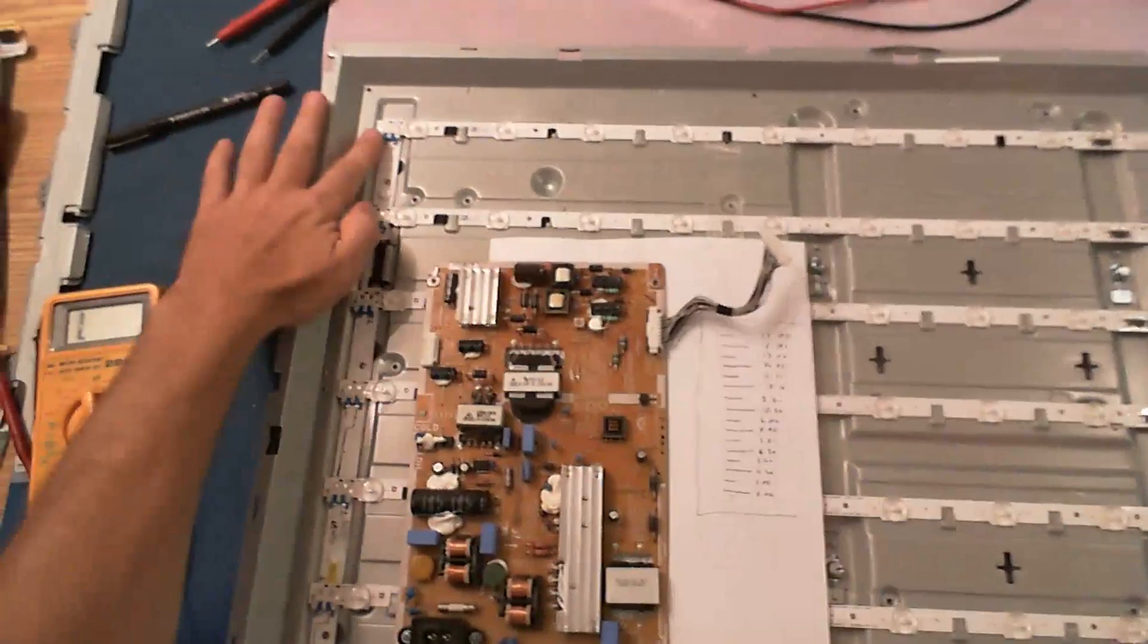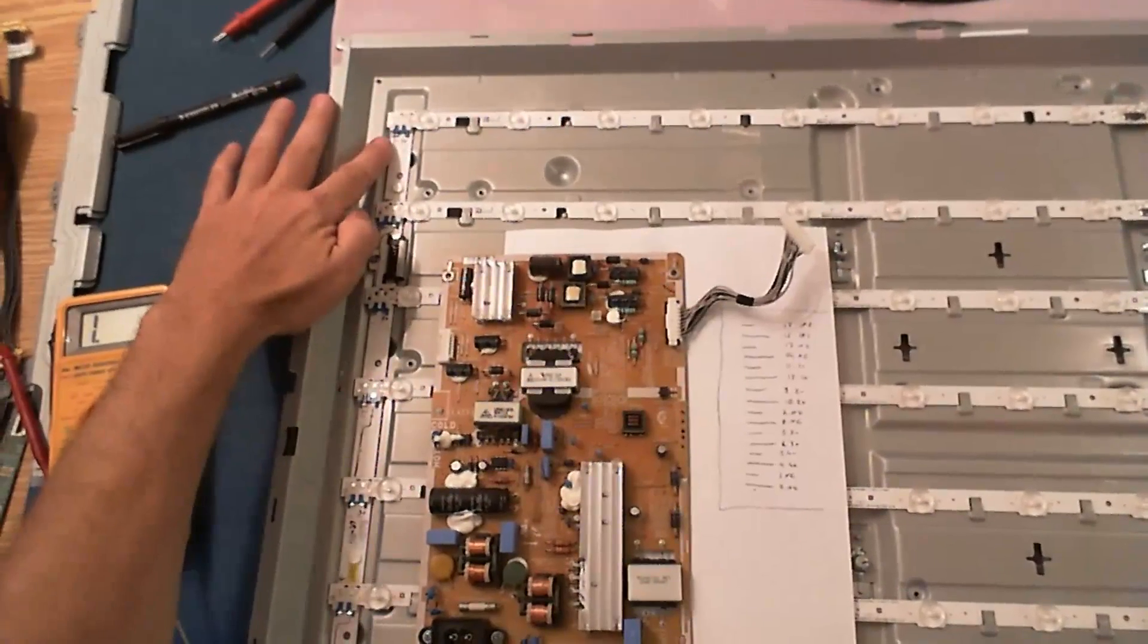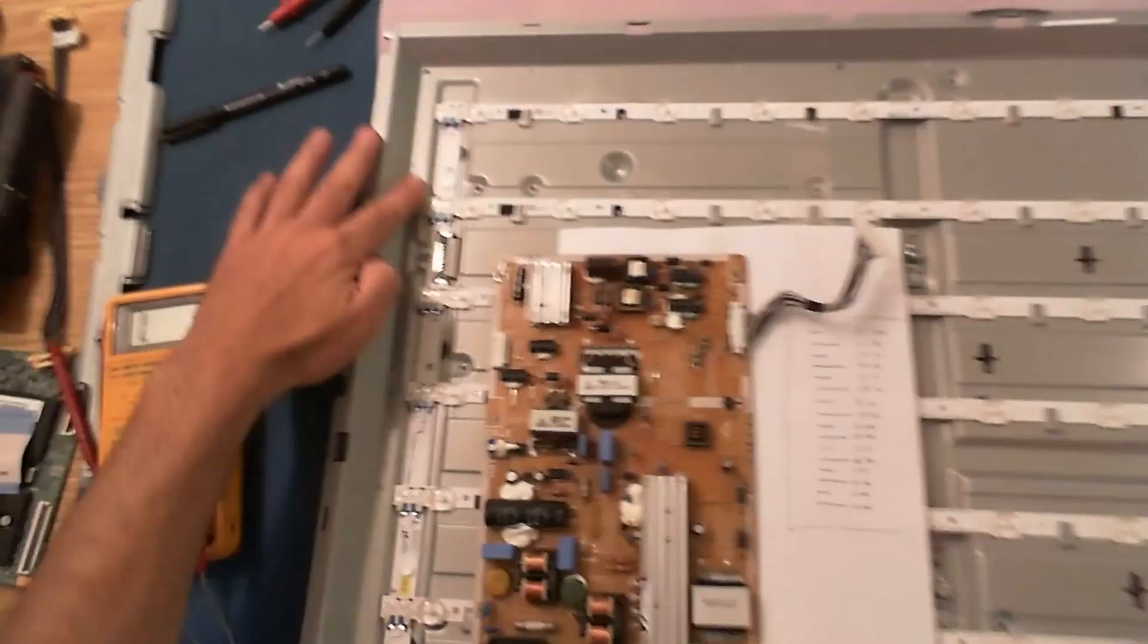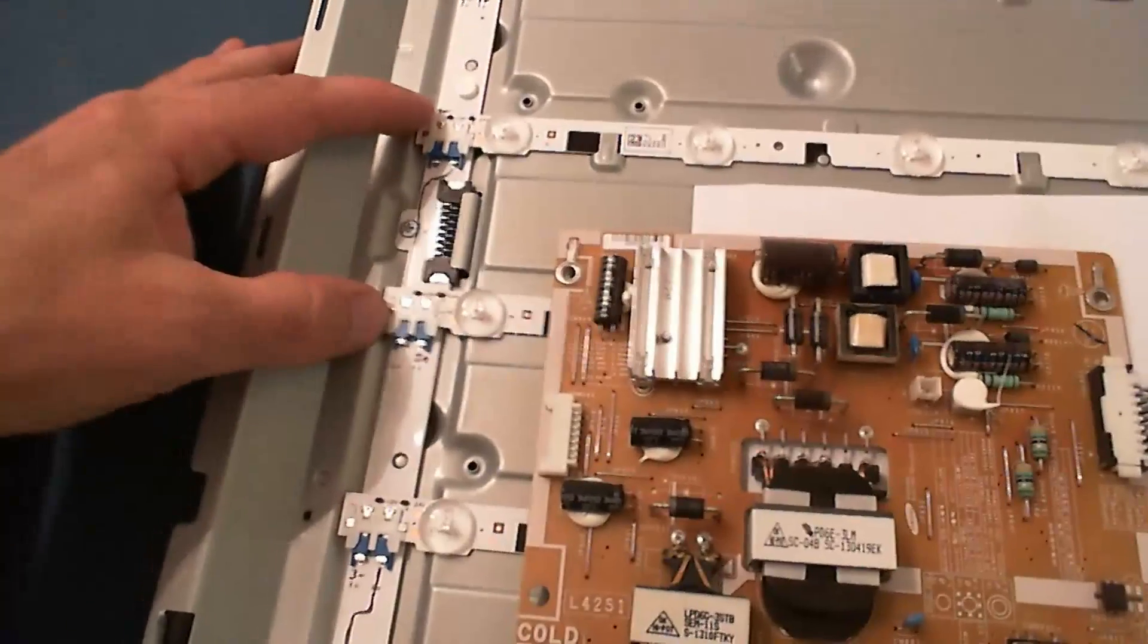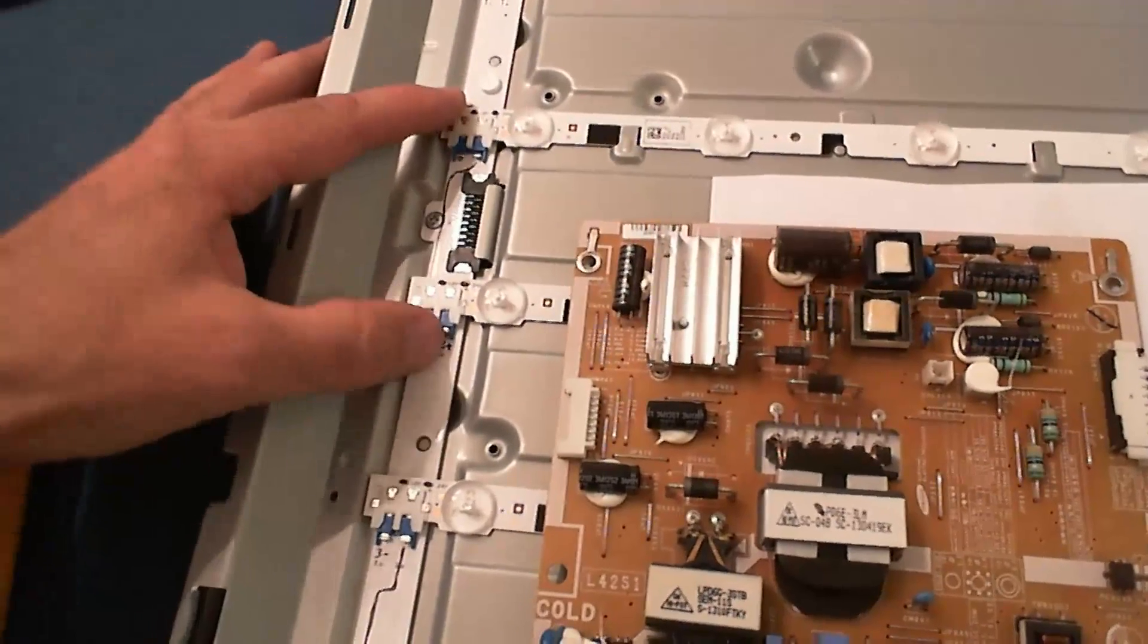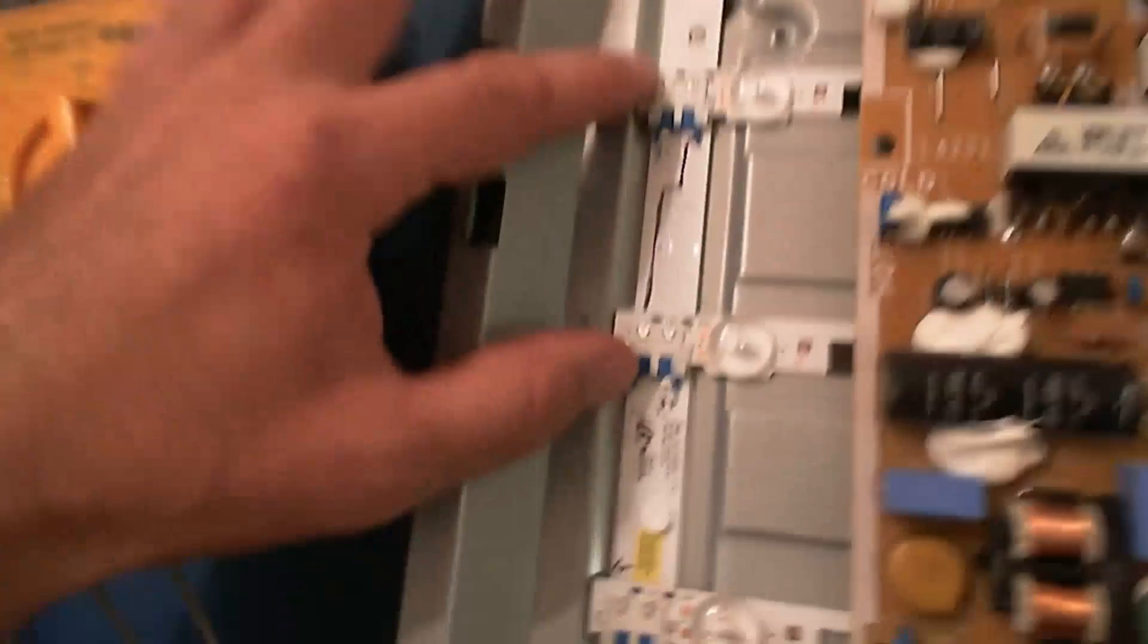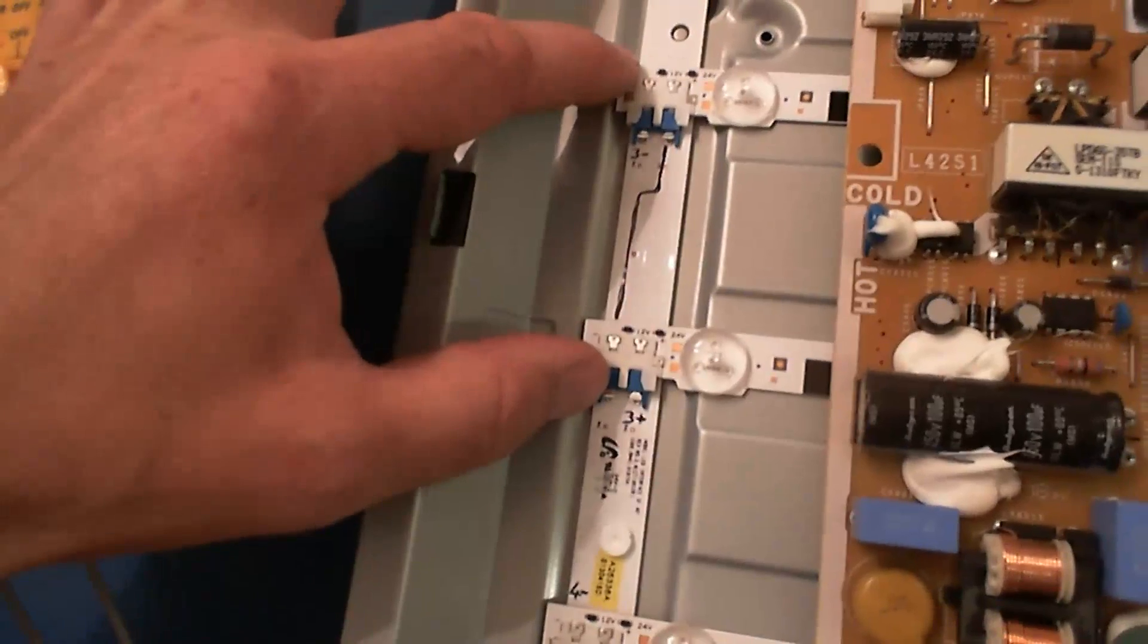The first strip up here is a single strip. Then these 2 are in series on the vertical board, on this vertical strip inside. Then these 2 are in series too, and these 2 as well.